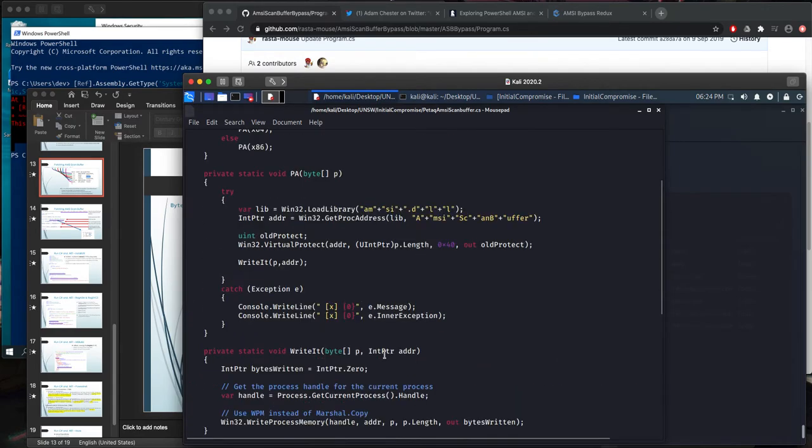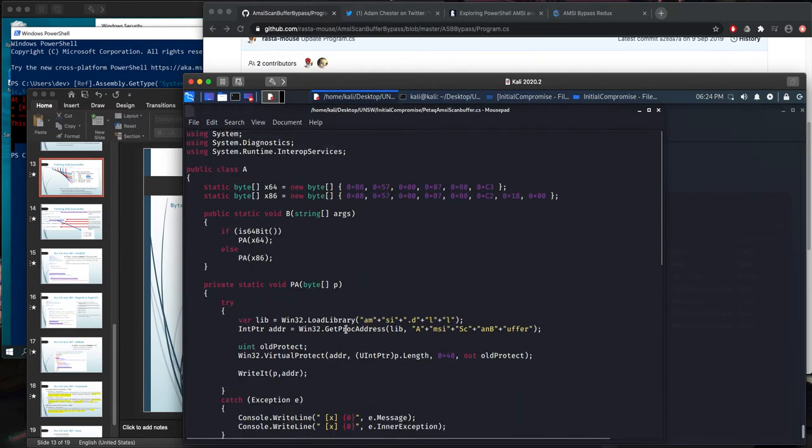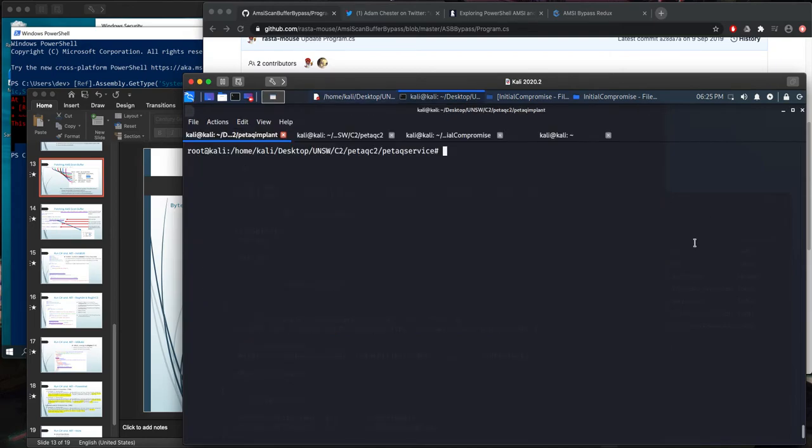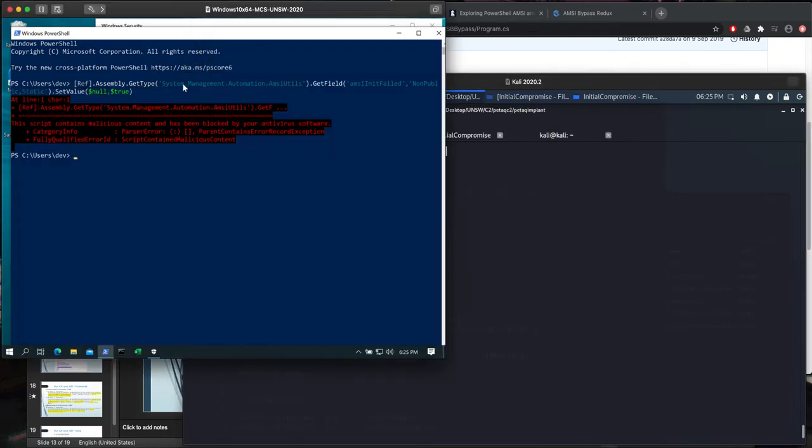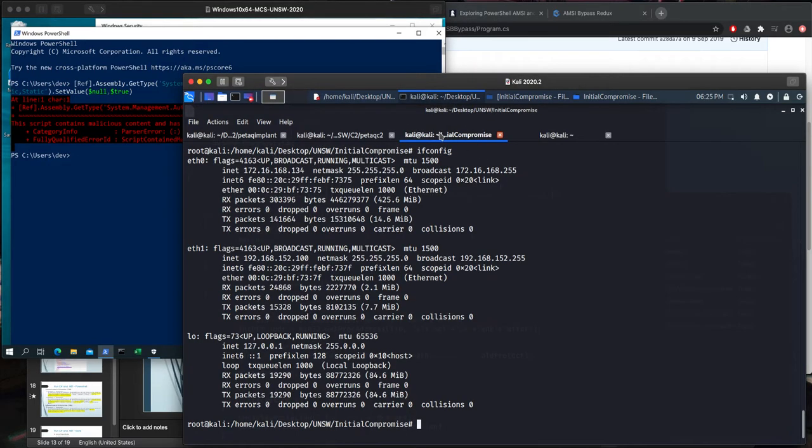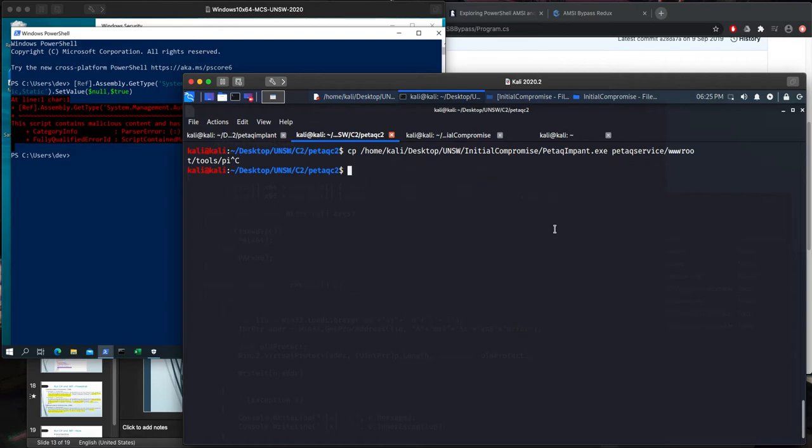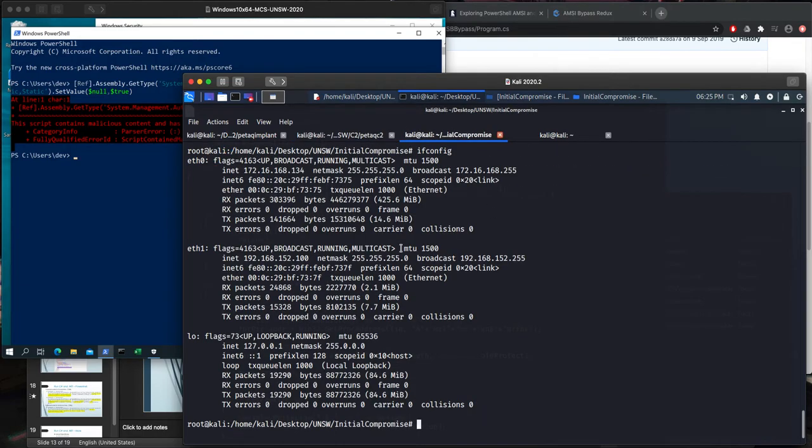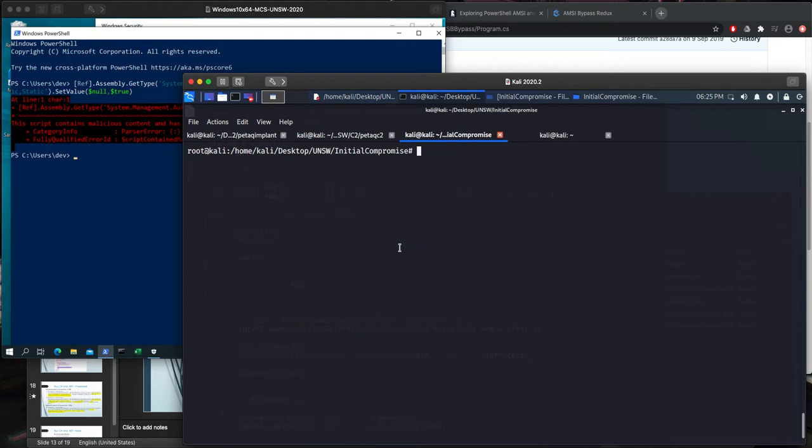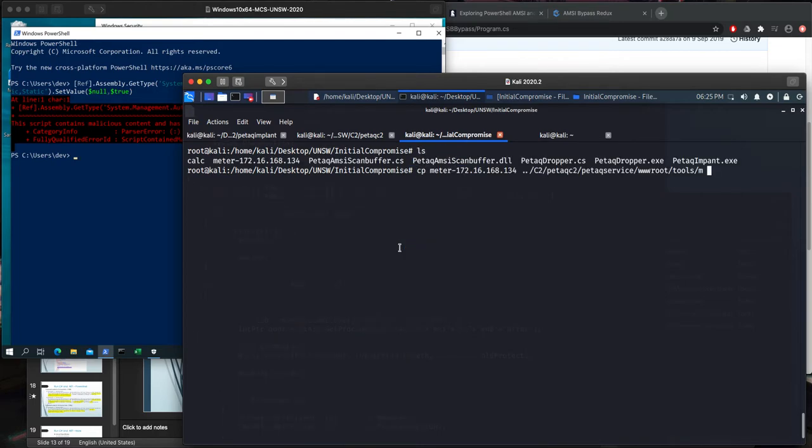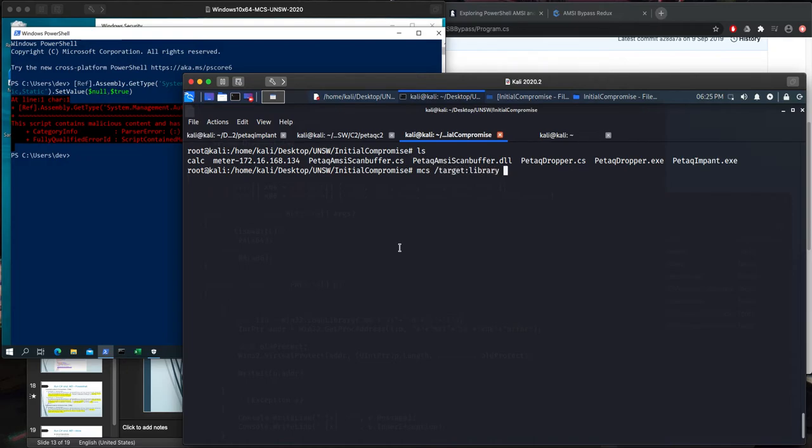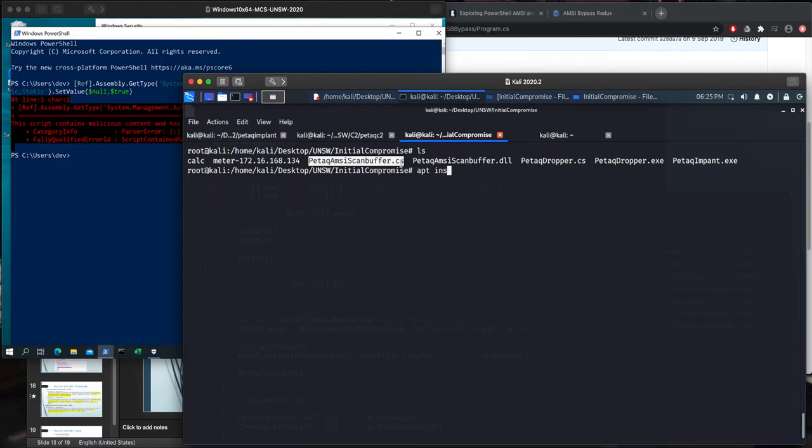This is our example, and we need to compile this, and we need to make it running in our target environment, which is right here. So what I am trying to do is right here, compiling this using mono, which is available on Kali.